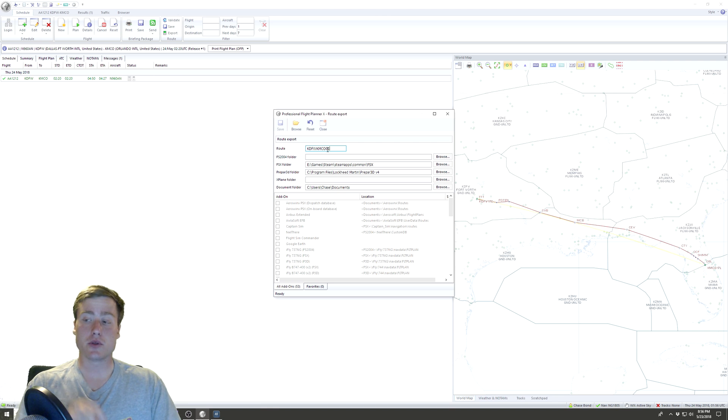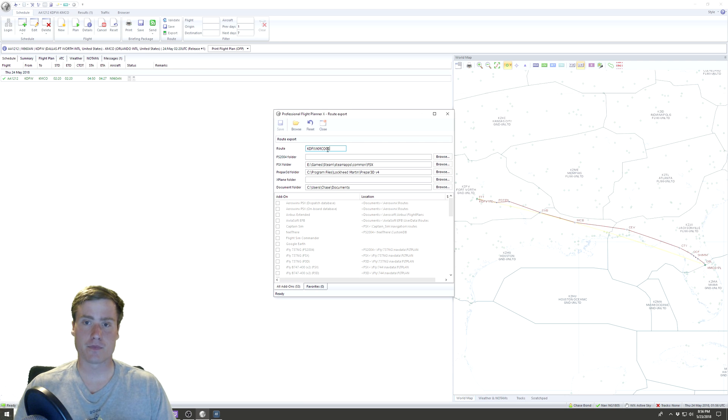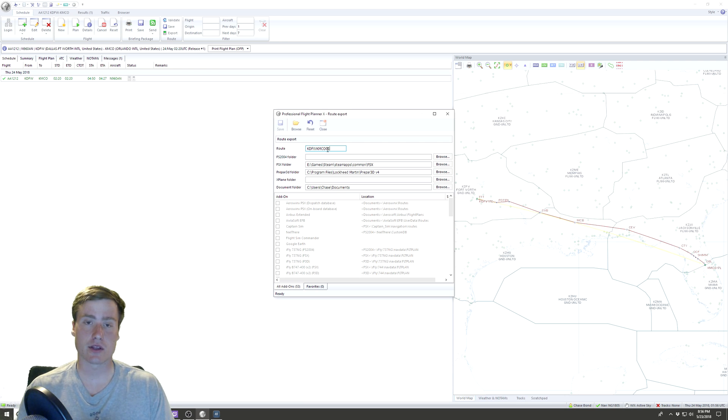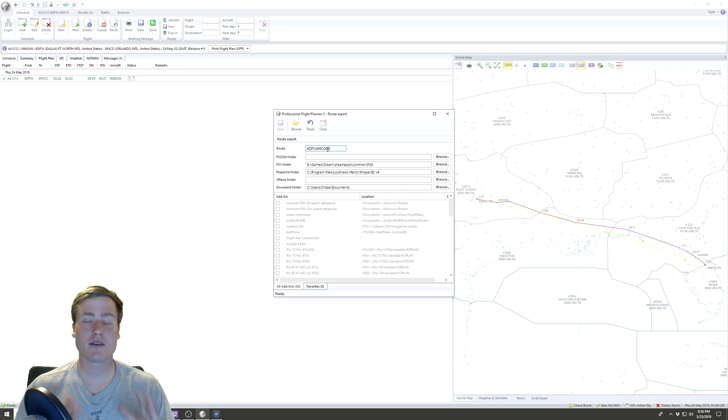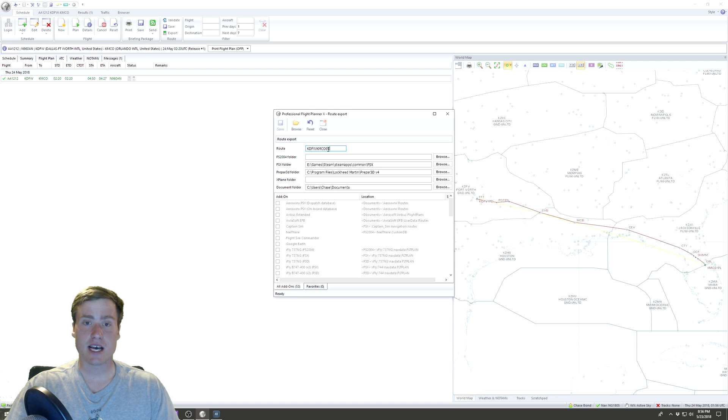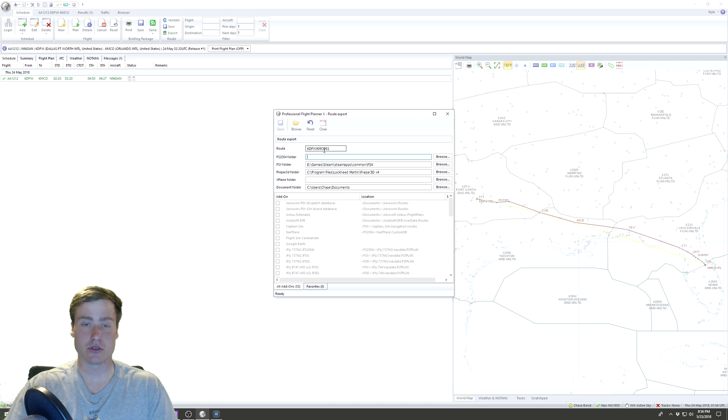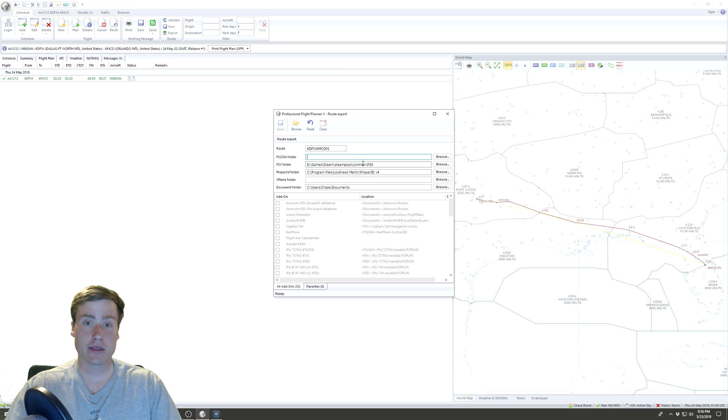When you go into your PMDG 737, this right here—KDFW KMCO 01—is what you will type in to the Company Route section in the MCDU on the 737, or the FMC or whatever it's called on a Boeing plane. That's what you will type in because that will be the name of your route. Once you type that in and load it, then it'll actually load everything that you just made and export it to the plane.